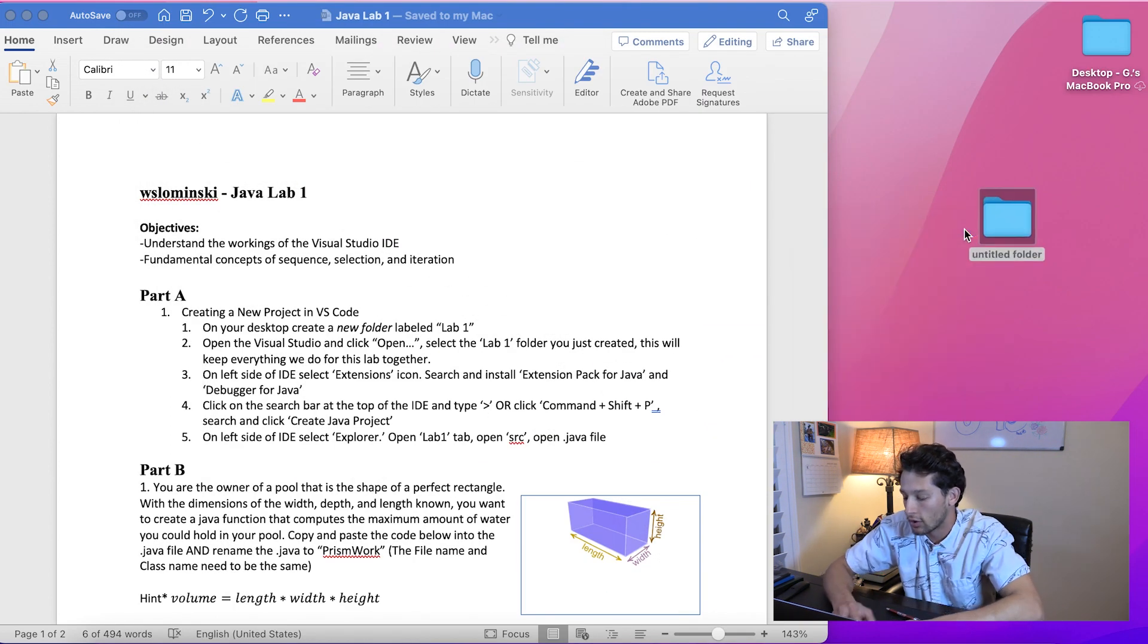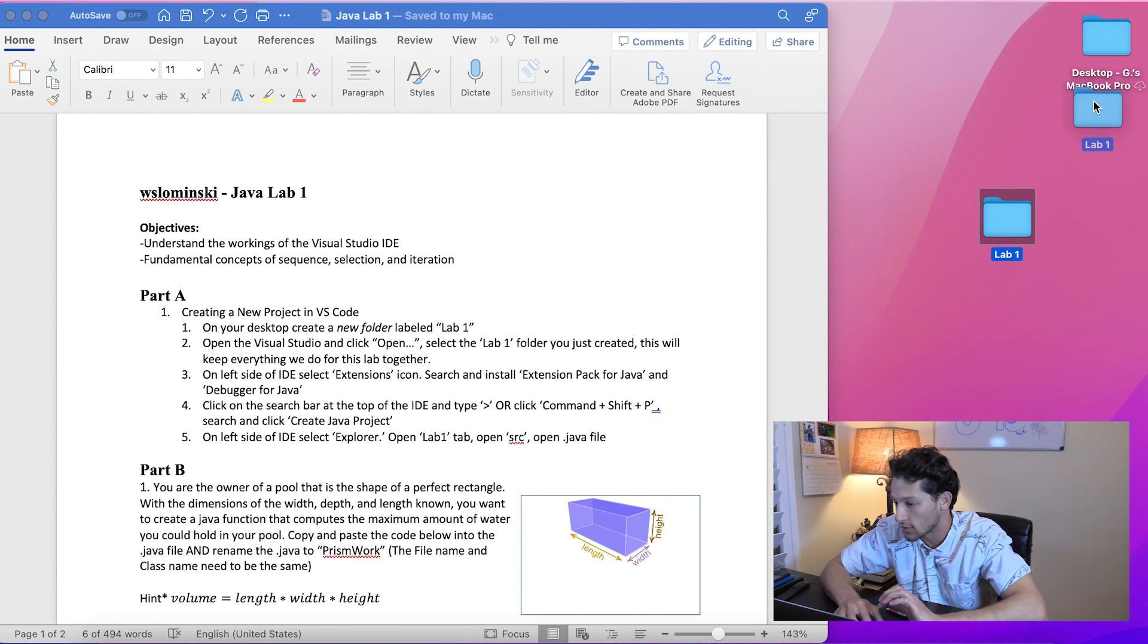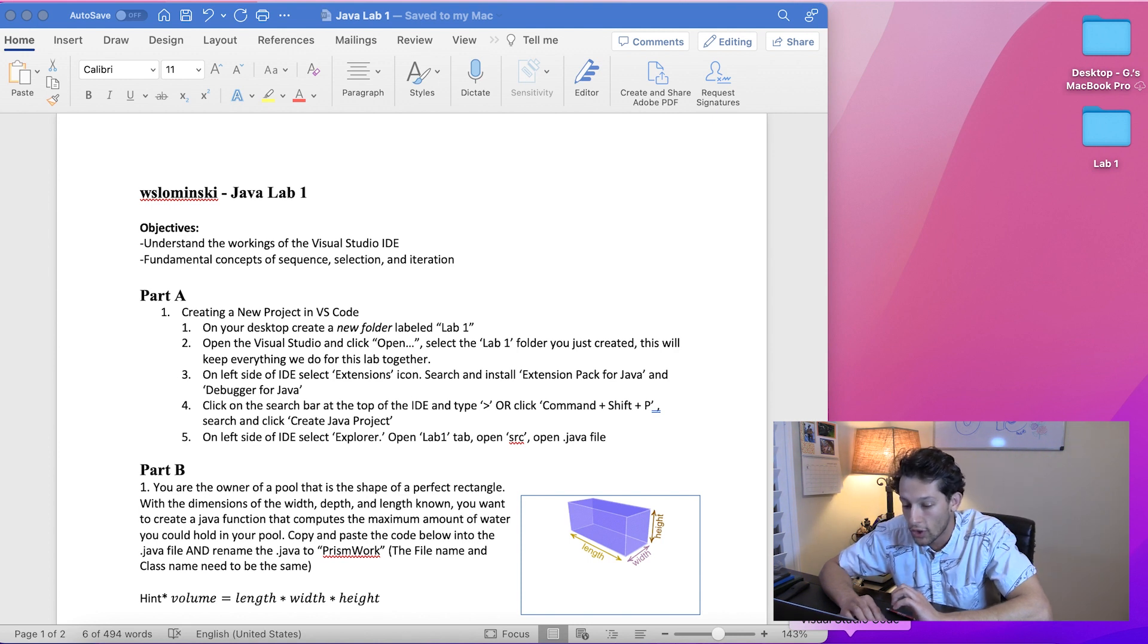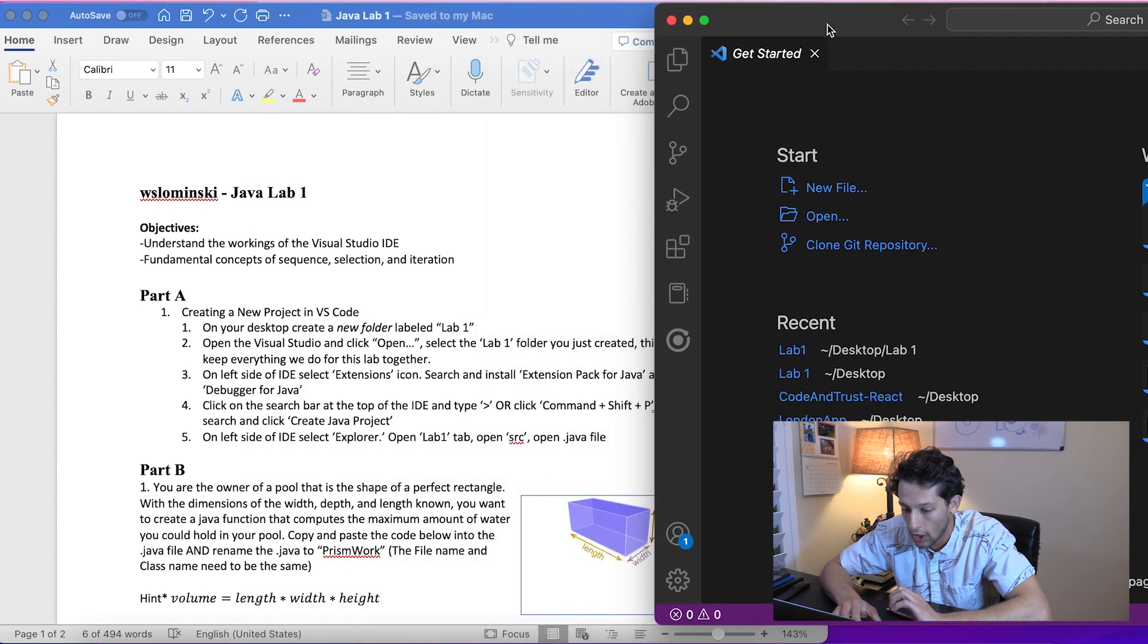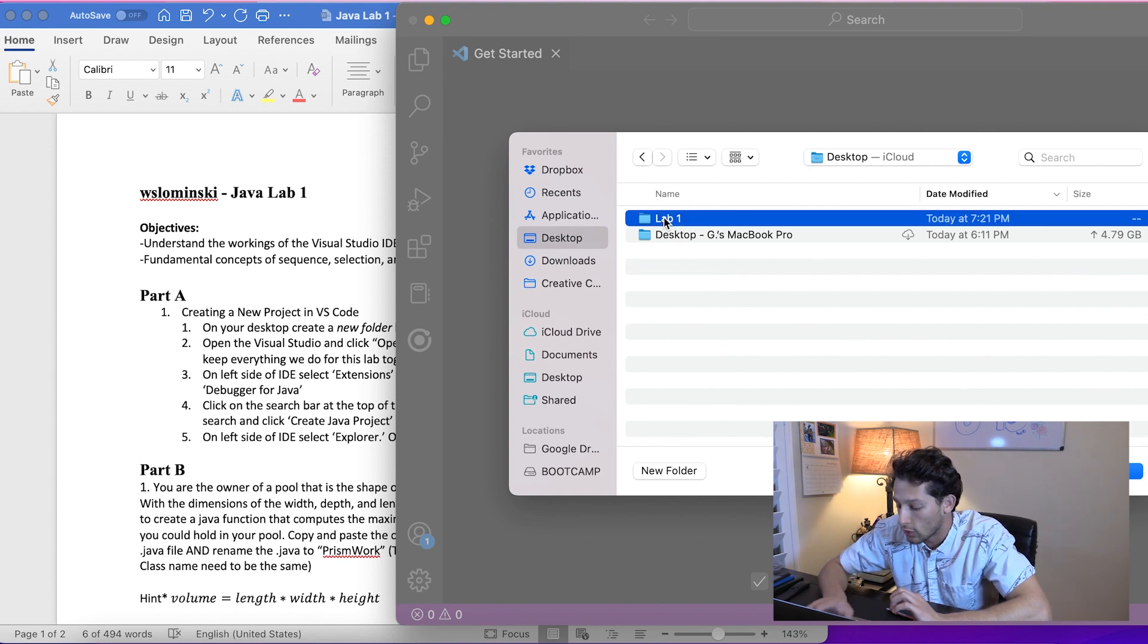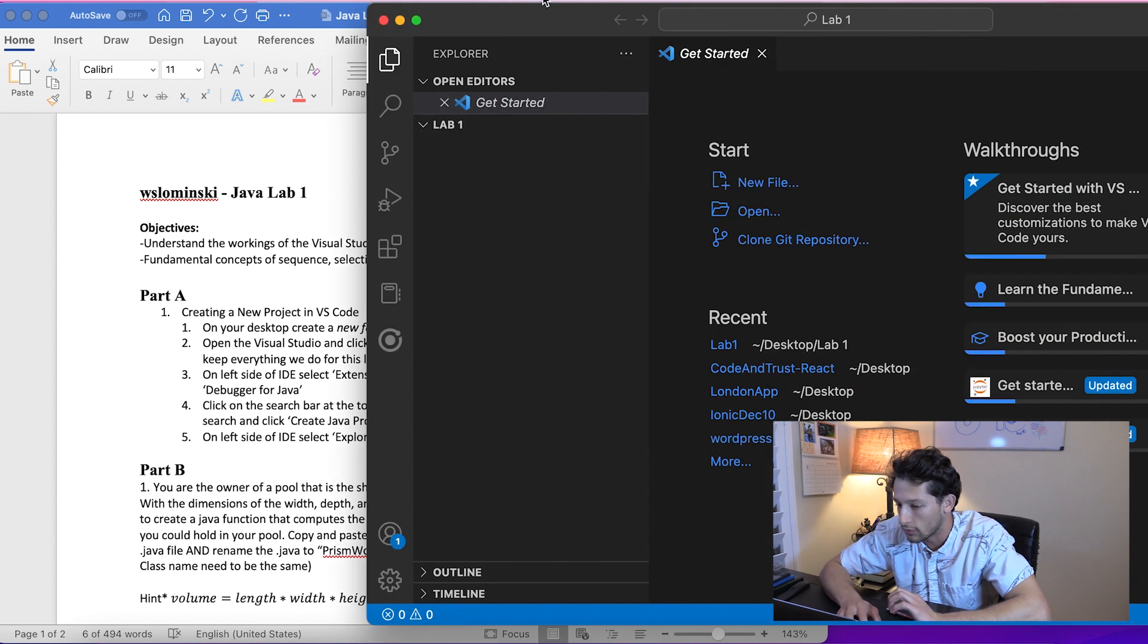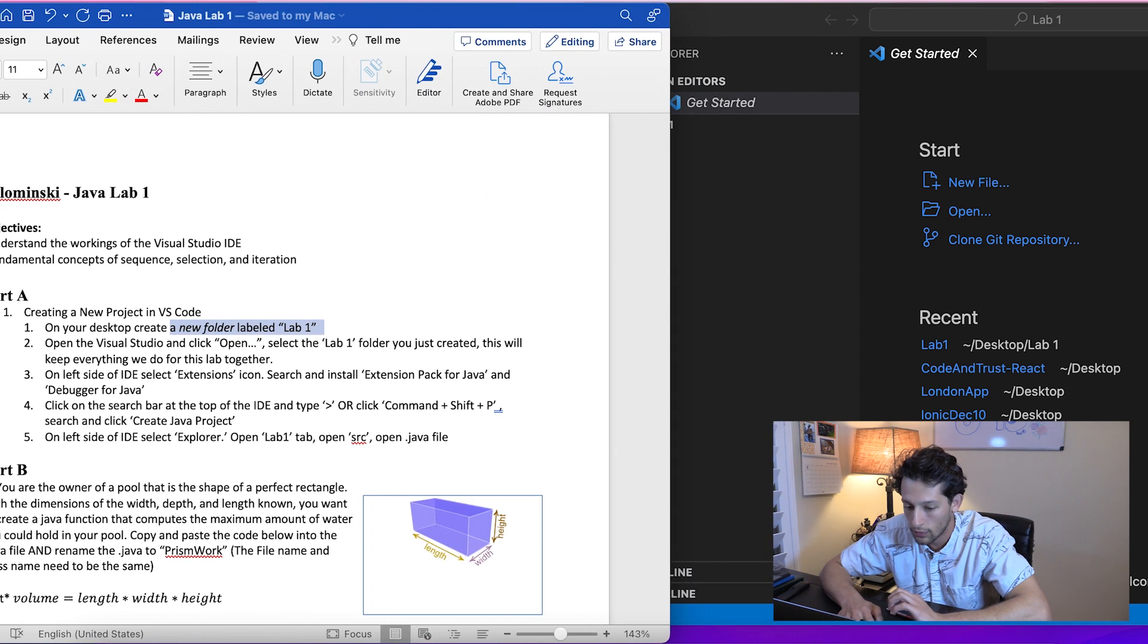It's important to keep everything together so your stuff isn't all over the place. We'll try to stay organized as best we can. Once we get that new folder created, we're going to go to VS Code and hit 'Open'. We're going to open that new lab folder we just created.